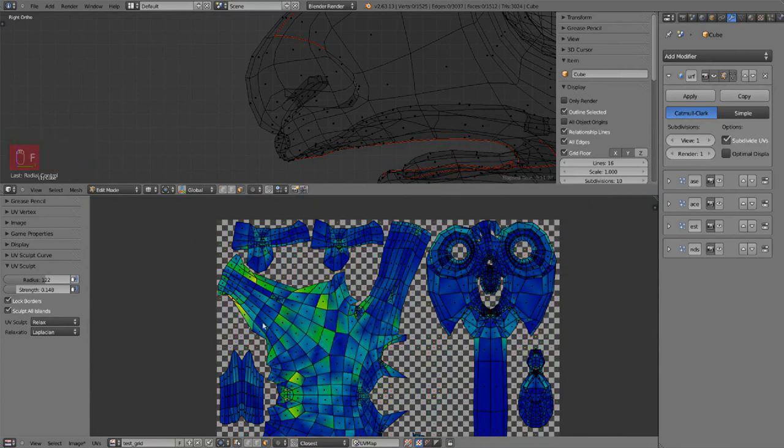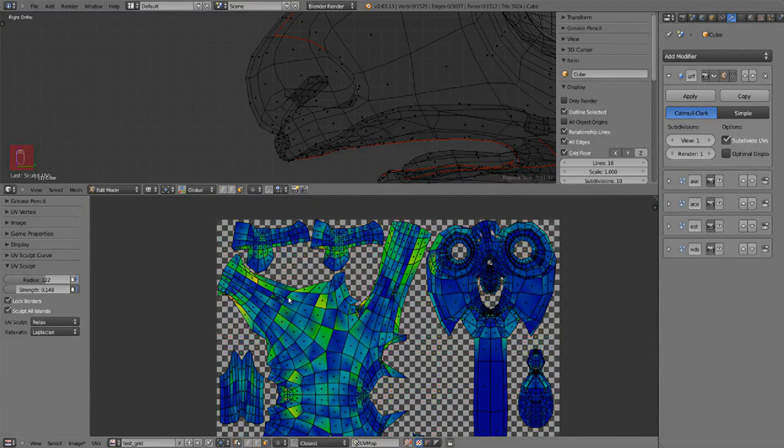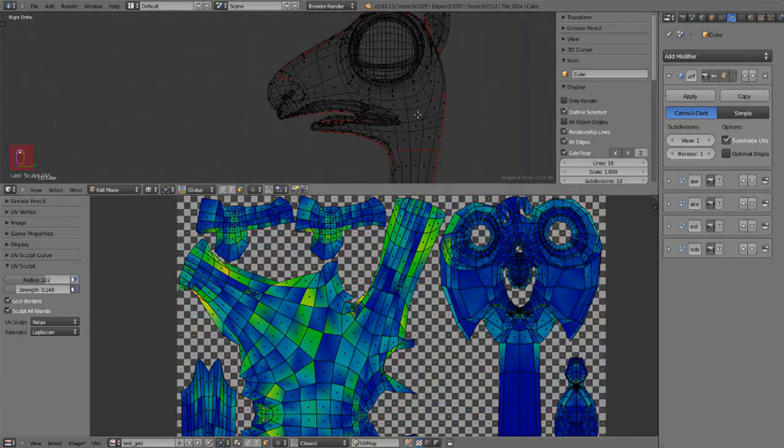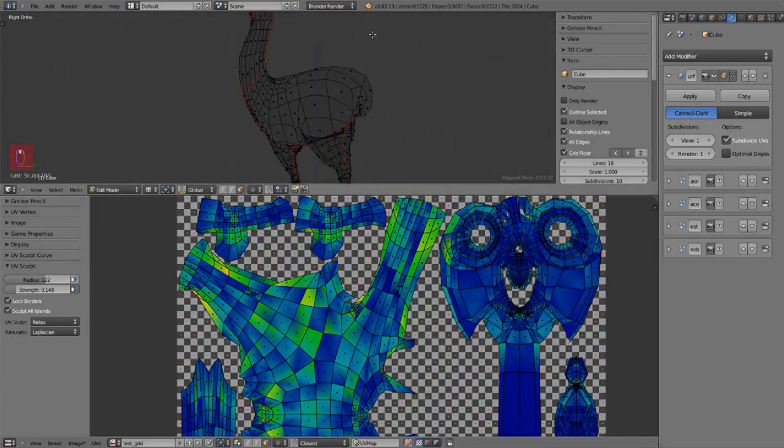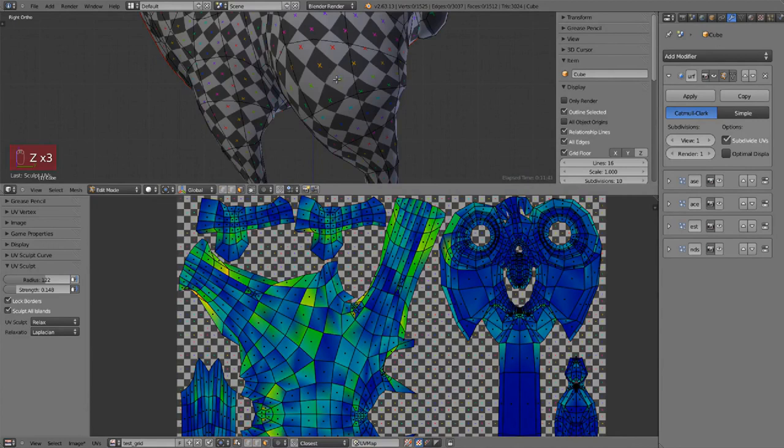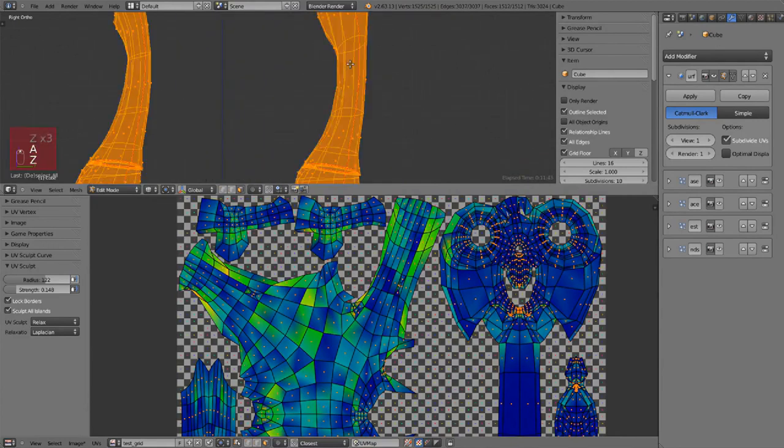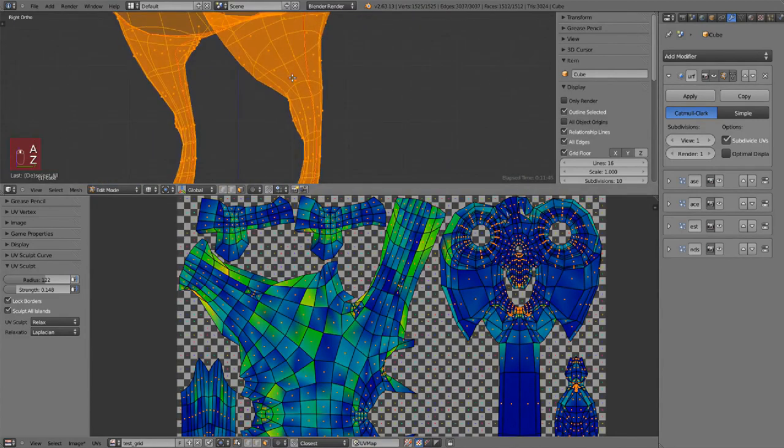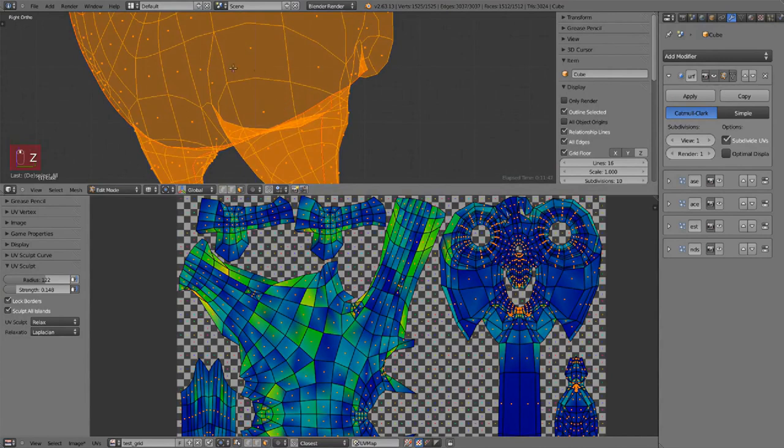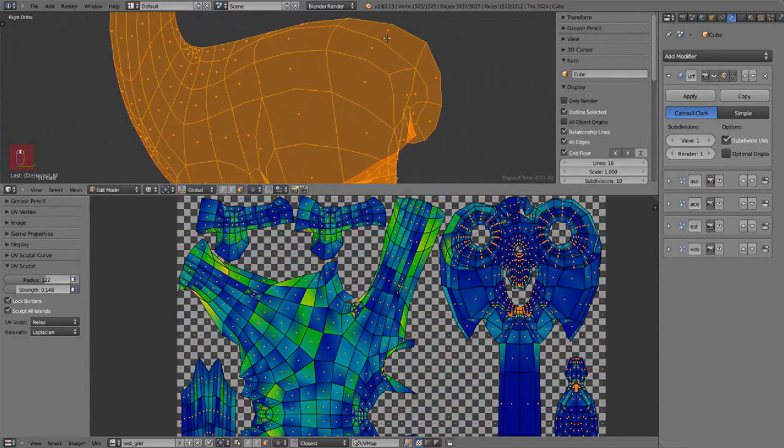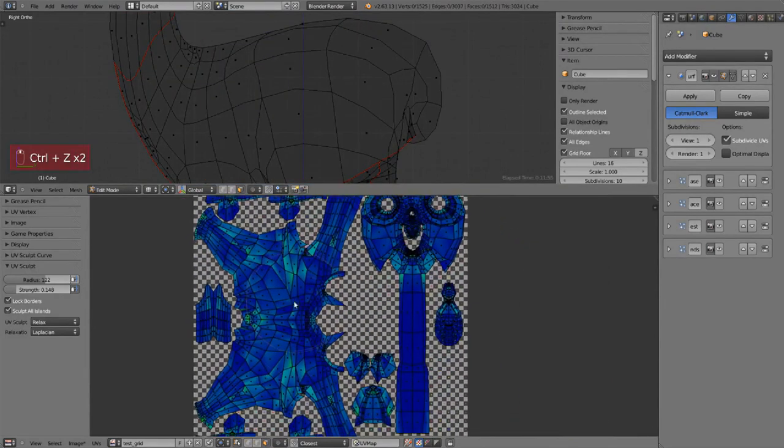But why are we getting all these colors? Well because in the 3D view they have a certain size and they should have the same proportions in the UV editor. So even though it looks nicer the way relax does it, it is not meant for meshes like this where you have faces with really different sizes and proportions.